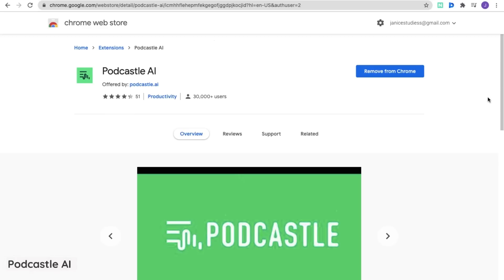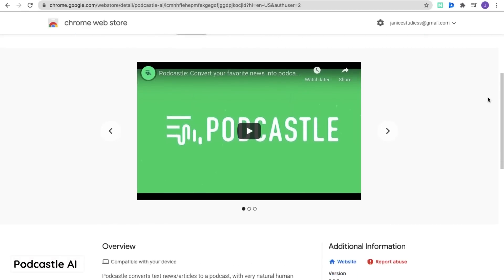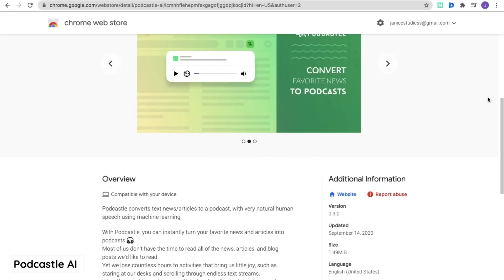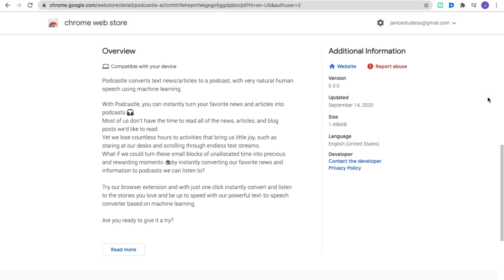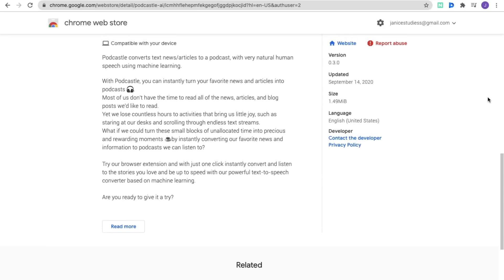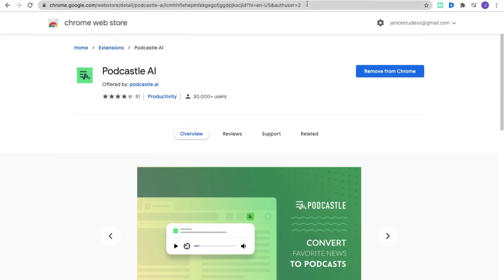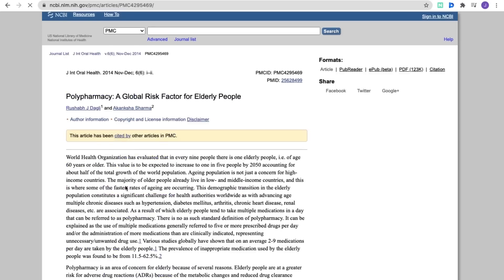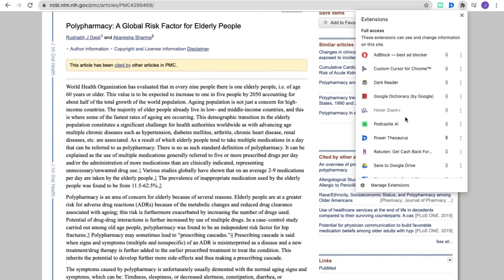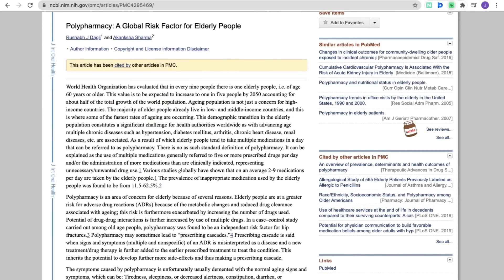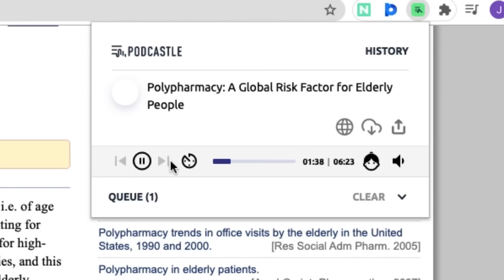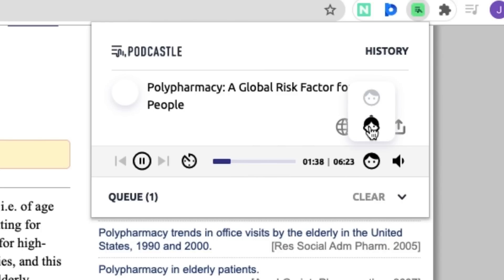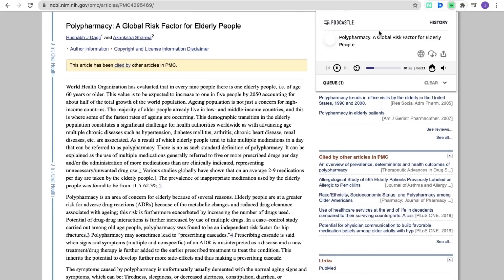The first one is PodCastle, which is an extension that turns web pages and articles into podcasts, spoken by a relatively natural human voice. This extension may help you, especially if you learn better when being spoken to rather than by reading. With PodCastle, you can choose whether you want a male voice or a female voice, and you can also change the speed of the podcast.